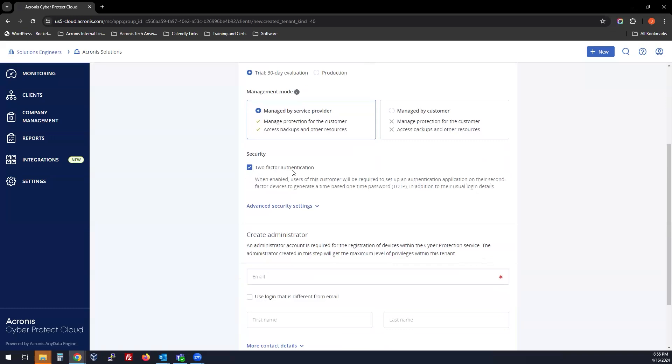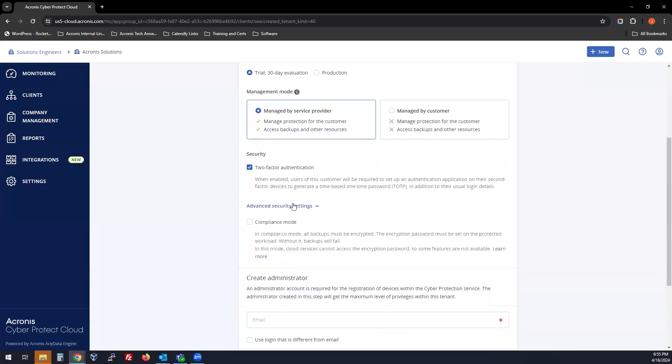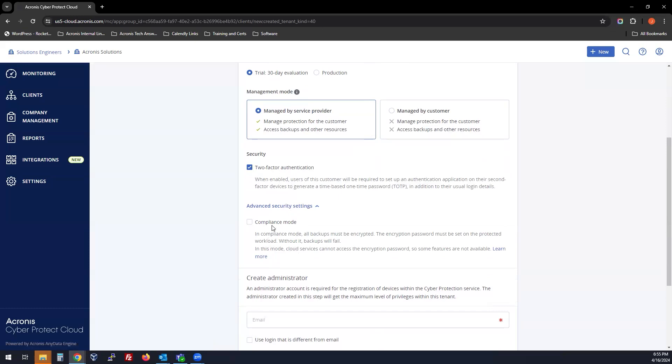You can choose the MFA or two-factor authentication. Under advanced security settings, you can do a compliance mode if you like. There are limitations to this mode. If you click learn more here, you will see more of those, but it basically turns off cloud services.